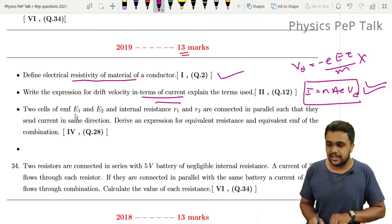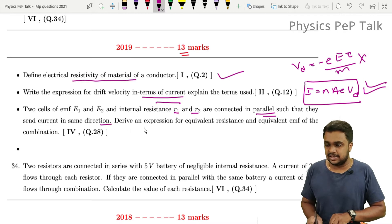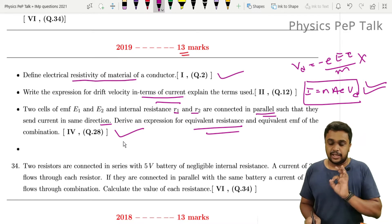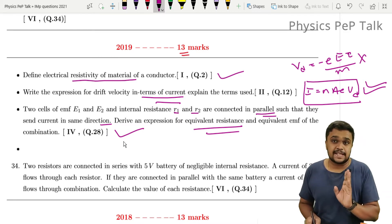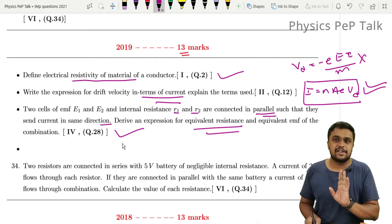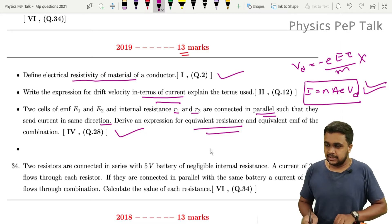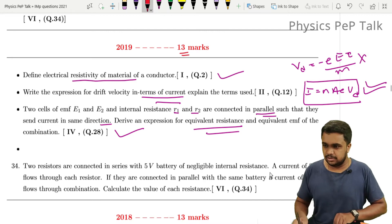Two cells of EMF E1 and E2, and internal resistances R1 and R2, are connected in parallel such that they send current in the same direction. Derive an expression for the equivalent resistance and equivalent EMF of the combination. This is an important derivation — series and parallel combination of cells. It's a very easy derivation, and it's definitely worth 5 marks. Score easily.